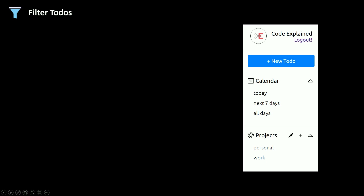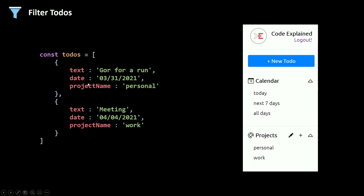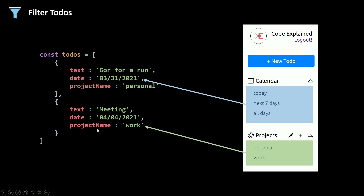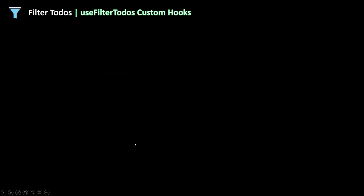When the user clicks on one of these items or one of those projects, we need to filter our to-dos array. If they click on one of these date items we need to filter by date, and if they click on one of the projects we need to filter using the project name. Now let's see how to filter these to-dos.